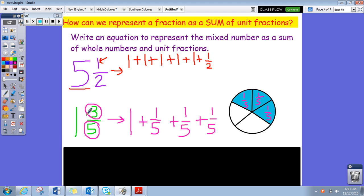So the answer to one and three fifths — the equation that represents one and three fifths — is one, which is going to be the one, and then to get three fifths that'll be one fifth plus one fifth plus one fifth.